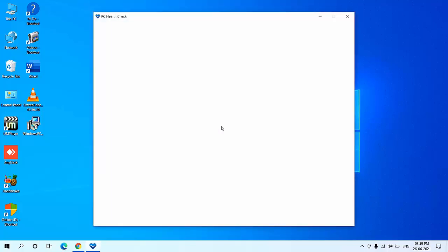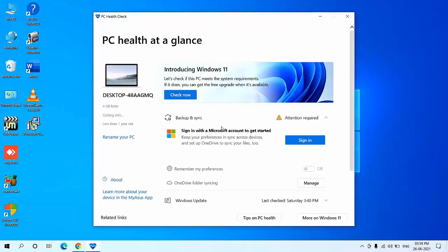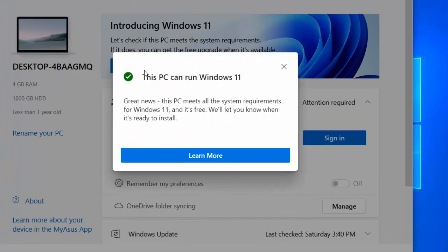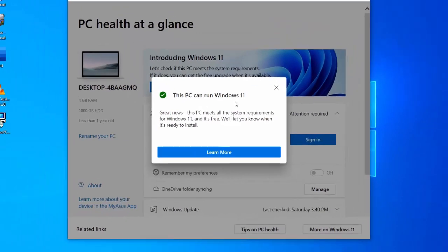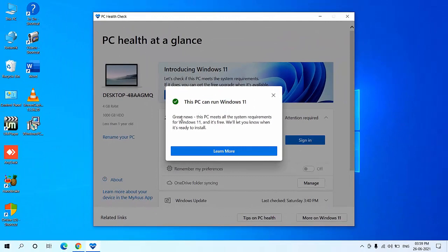Done. Now launch the PC Health. Now click on 'Check Now'. This is my new laptop, a one-year-old laptop. Yeah, this PC can run Windows 11. So this laptop will run or support Windows 11 whenever it's officially launched.